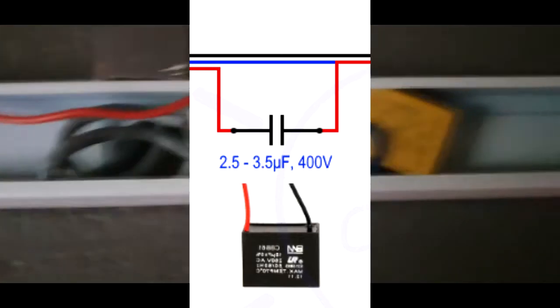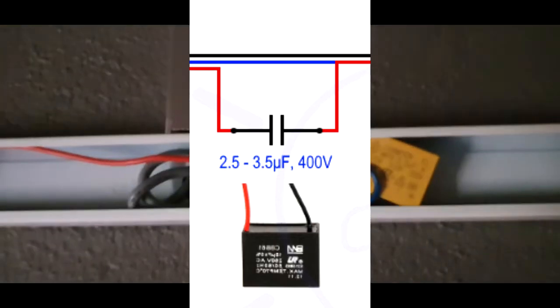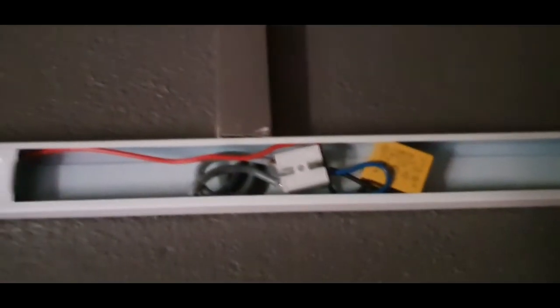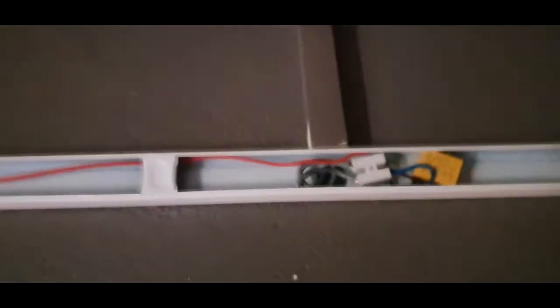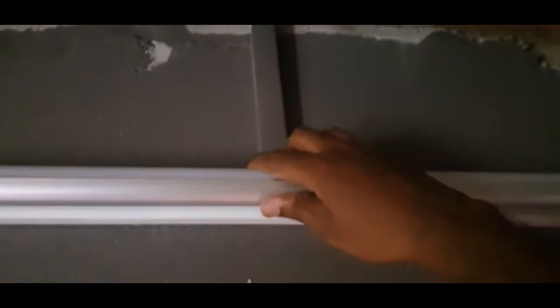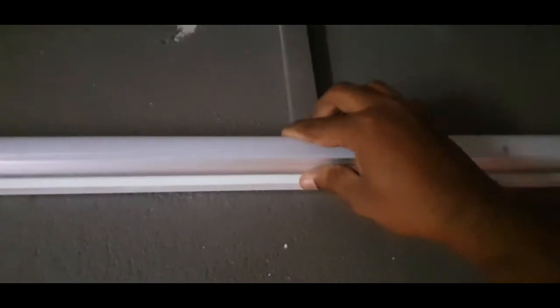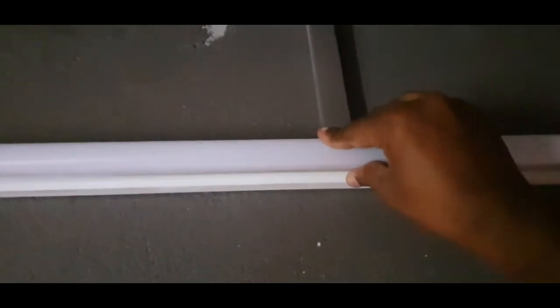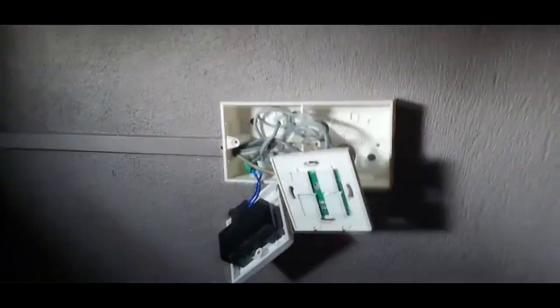Connecting the capacitor is not difficult, there is no live or neutral, you can connect with a live and neutral anywhere. So I connect this capacitor with the tube light. Then install the tube light and the cover casing also. I insert the casing for the tube light.